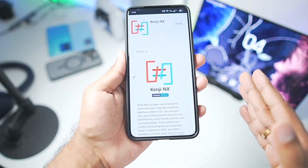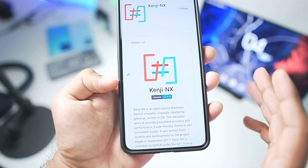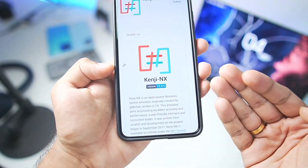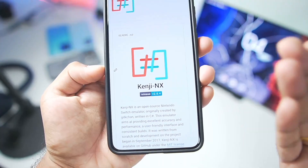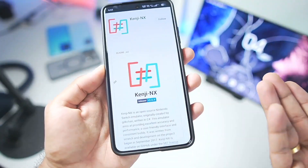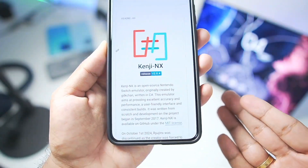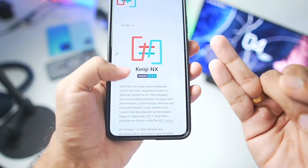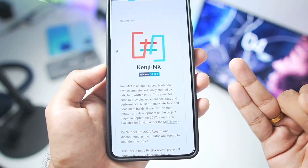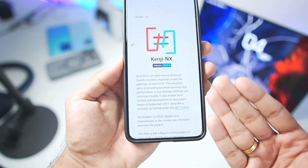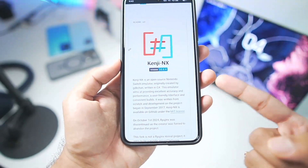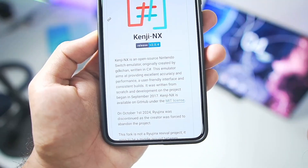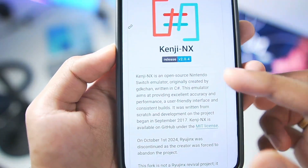Before getting started, Kenji NX is basically the continuation of the Ryujinx simulator for Android devices. Ryujinx Android was released once the Ryujinx simulator was closed off, and Kenji NX aims to bring major improvements — which it has already done. It is officially the best Nintendo Switch simulator for unsupported Snapdragon processors and even Mali GPU Android devices, as it fixes most major graphical issues and provides amazing performance.